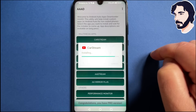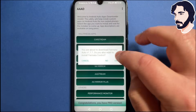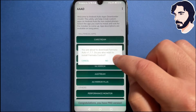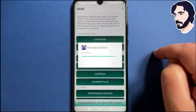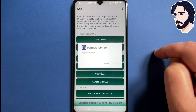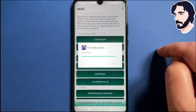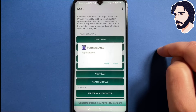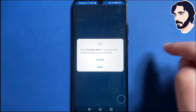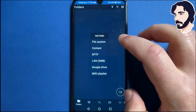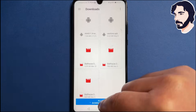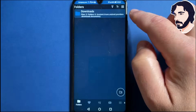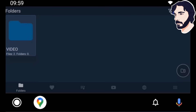Before leaving, a few things to know. Not all apps work on all phones. Many apps are not compatible with no-touch displays. To update an app, all you have to do is reinstall it from AAAD. Some apps need to be set up on your phone first. Fermat Auto, for example, lets you watch YouTube videos and play media files saved in your phone's memory — before using it, you have to configure in the app the folders where the files are located.